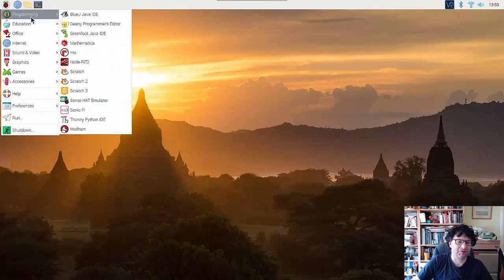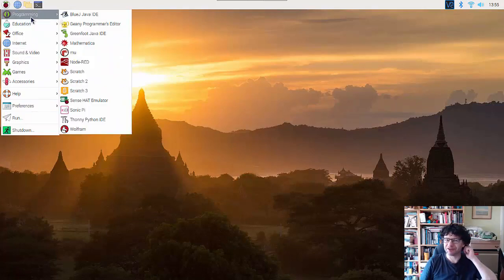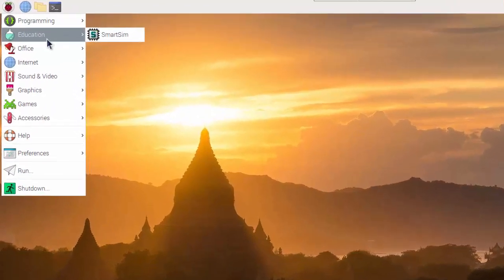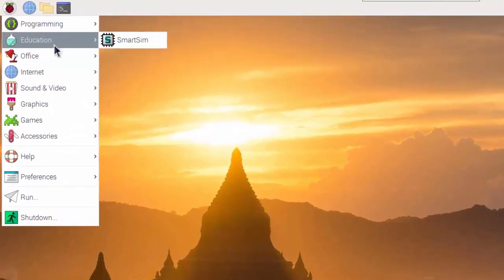Programming wise, as I say, we've got quite a range of things. Under education we've got Smarts and this is actually for modeling digital electronic circuits.